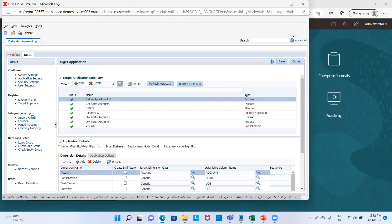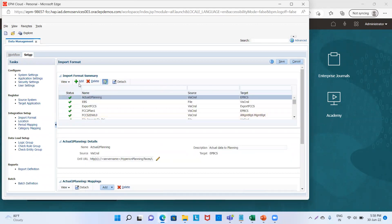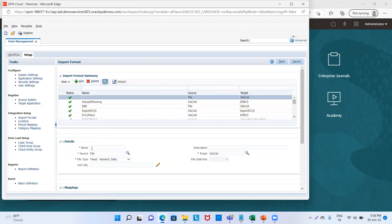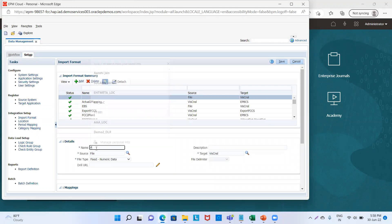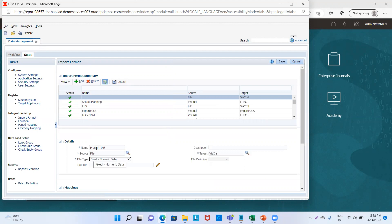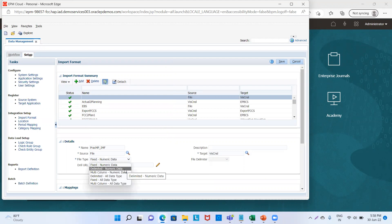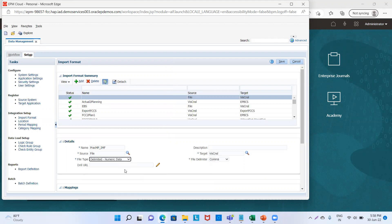Then we will go to import format. We will click on add. We will name the file as practice_multi_period_IMF. The source is our file — that is correct. Target is win console. The file type will be delimited numeric data. File delimiter will be comma, and then we will save it.